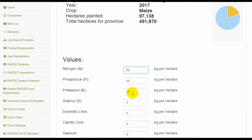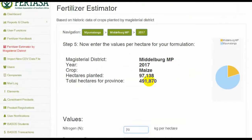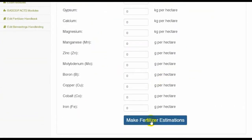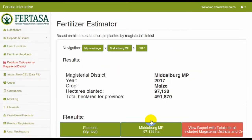This is an easy comparison for different years, based on the actual hectares planted for a specific crop type in that Magisterial District.